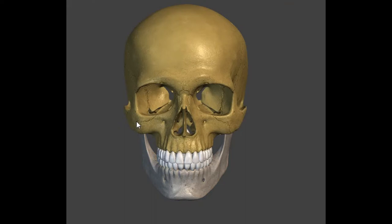Now let's go inside the nose. Right in here, when you go inside your nose, is your ethmoid bone. This is your ethmoid bone, located inside there.